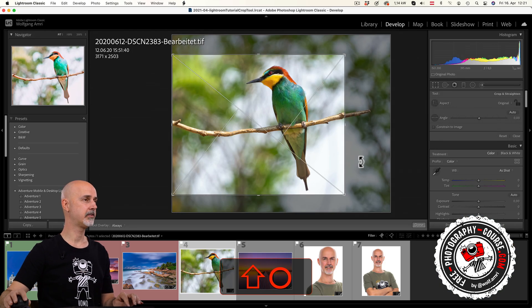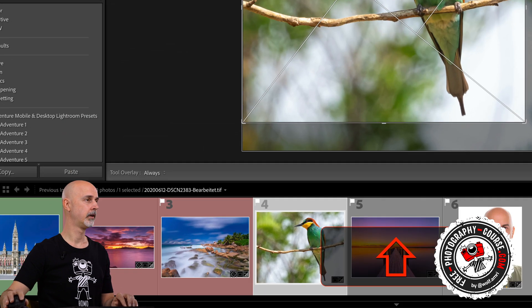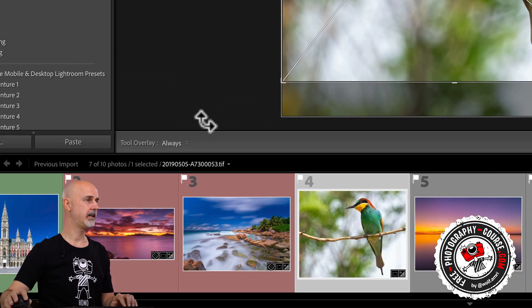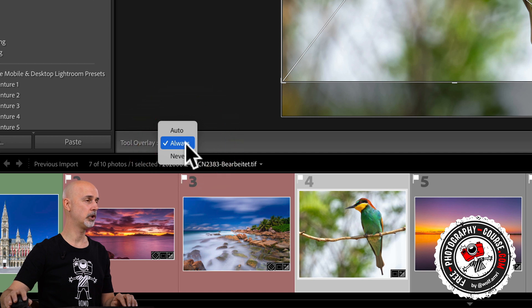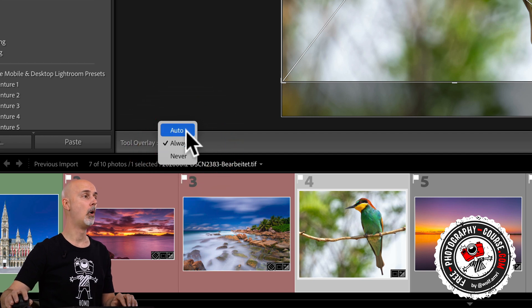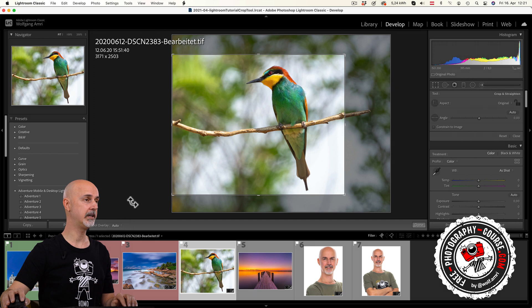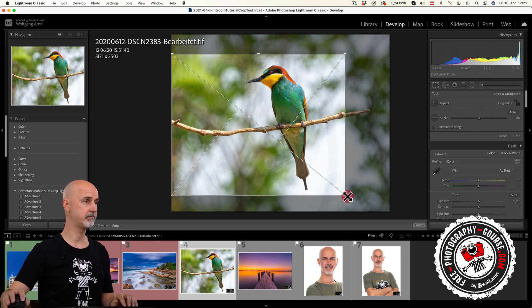With shift plus O you can mirror the overlays. Down here you could choose whether you want to show the overlays all the time, never, or auto so that they will only appear when you drag one of the corners.